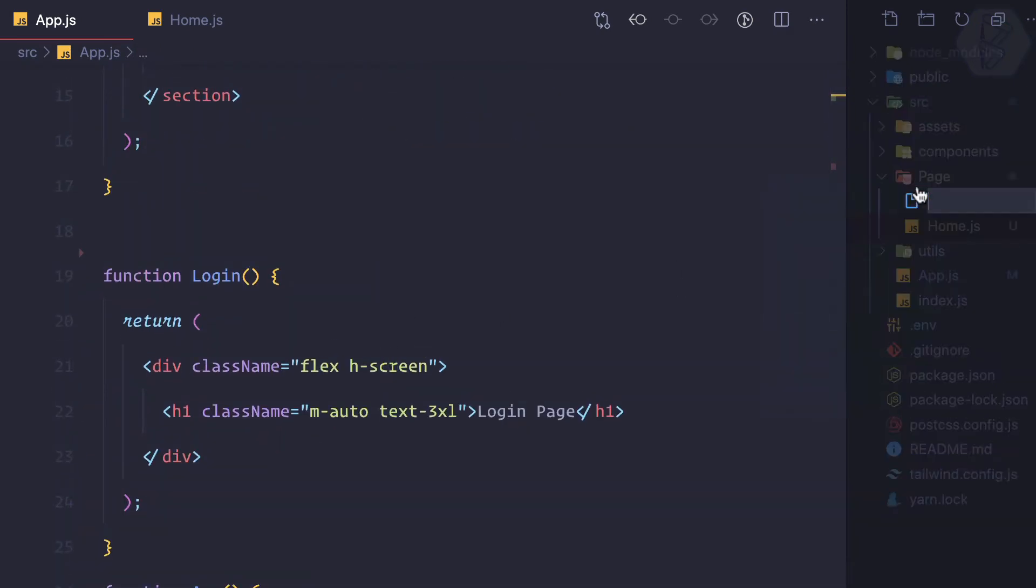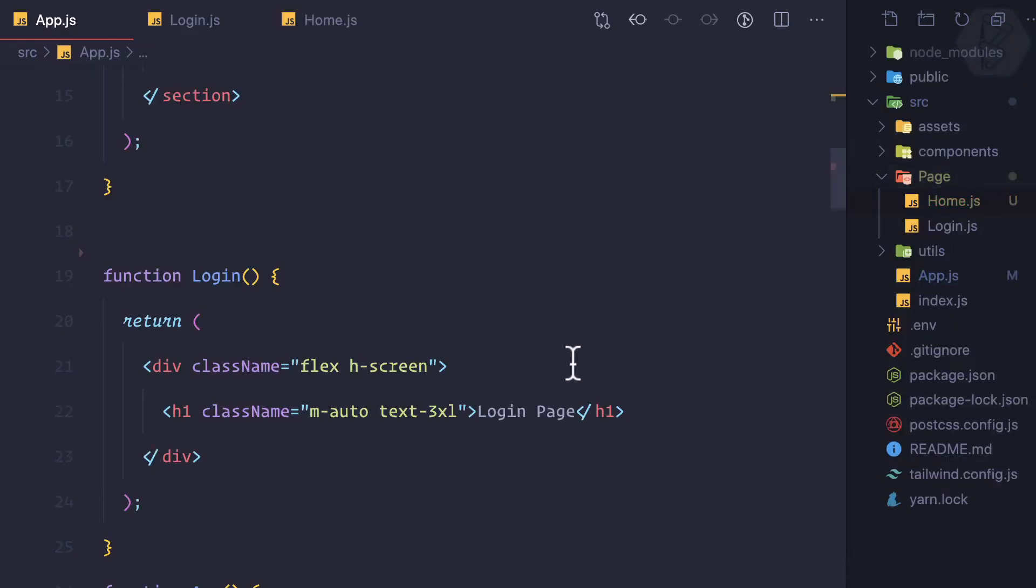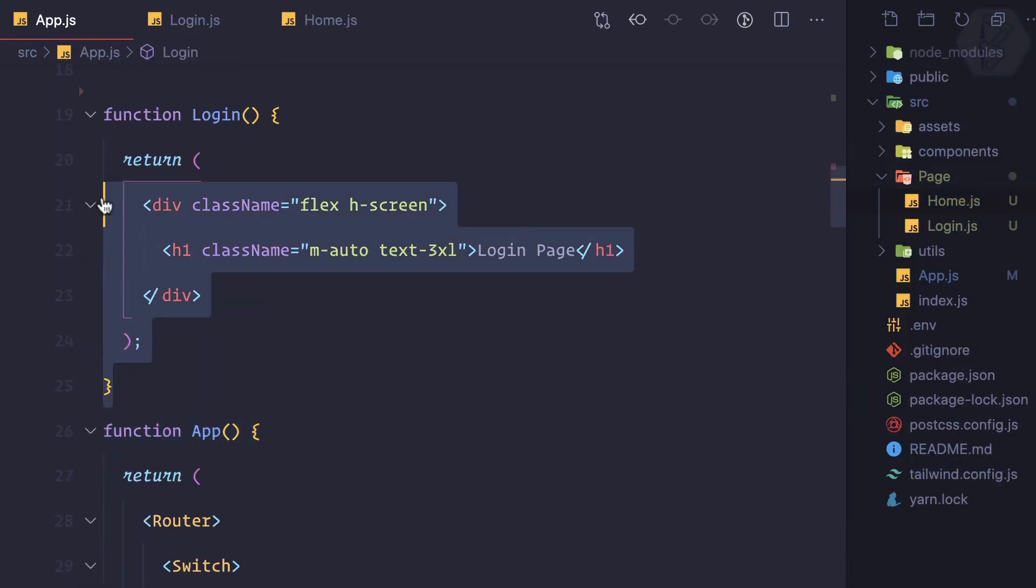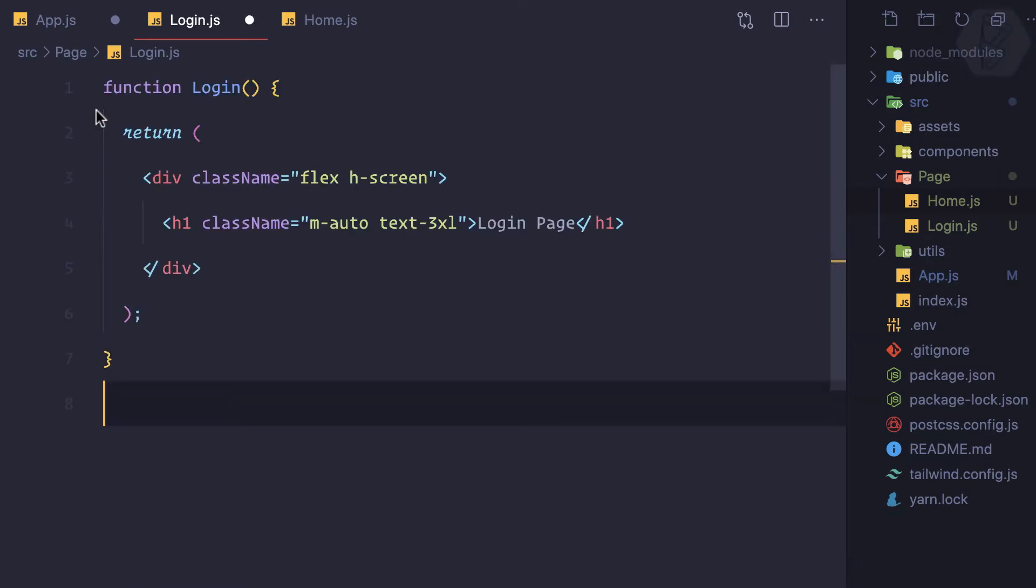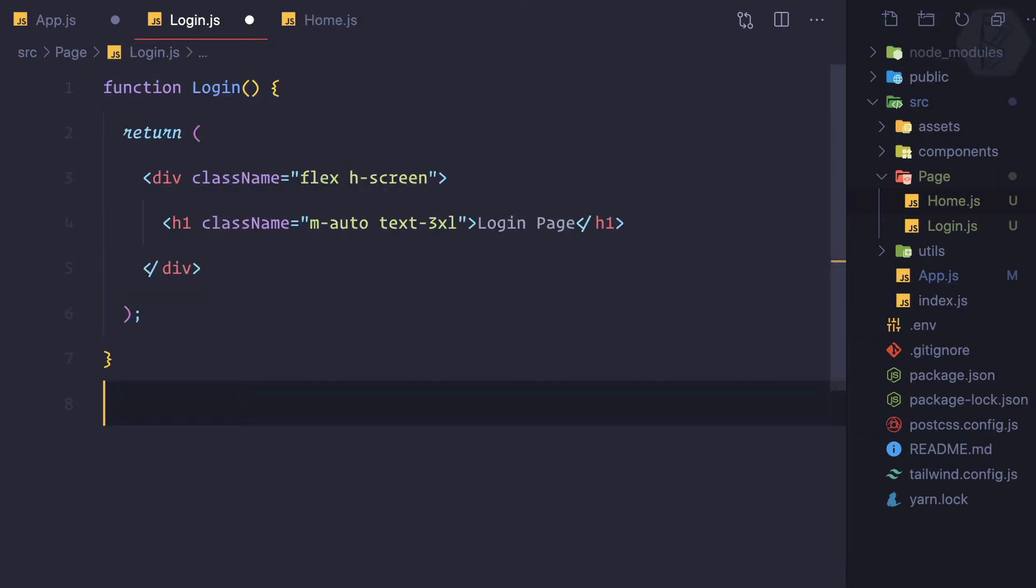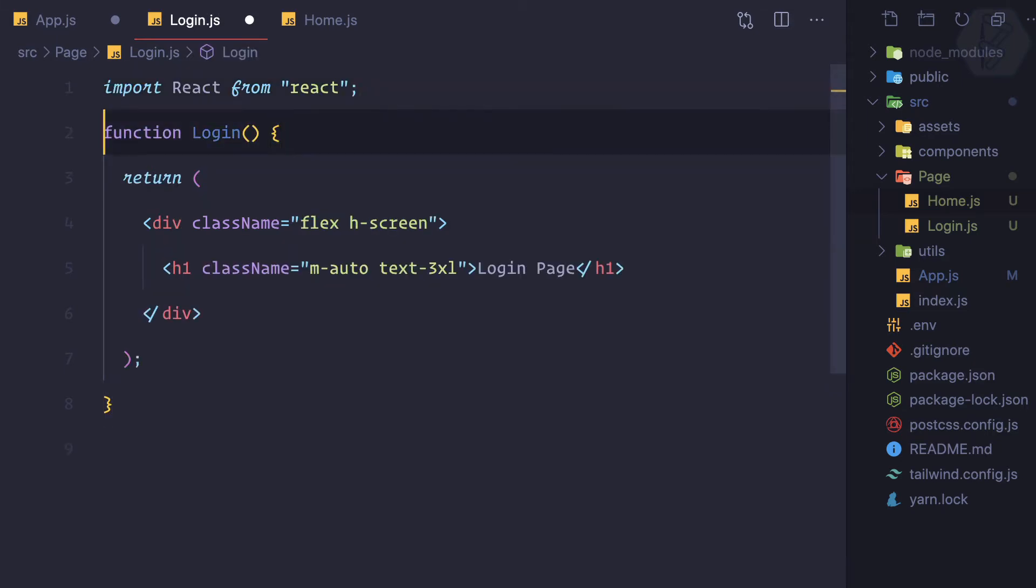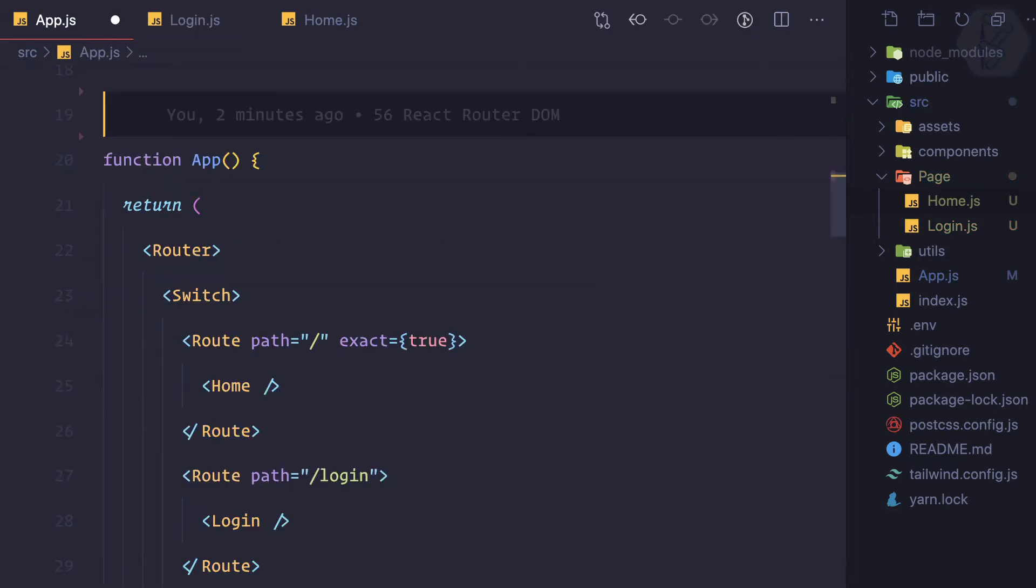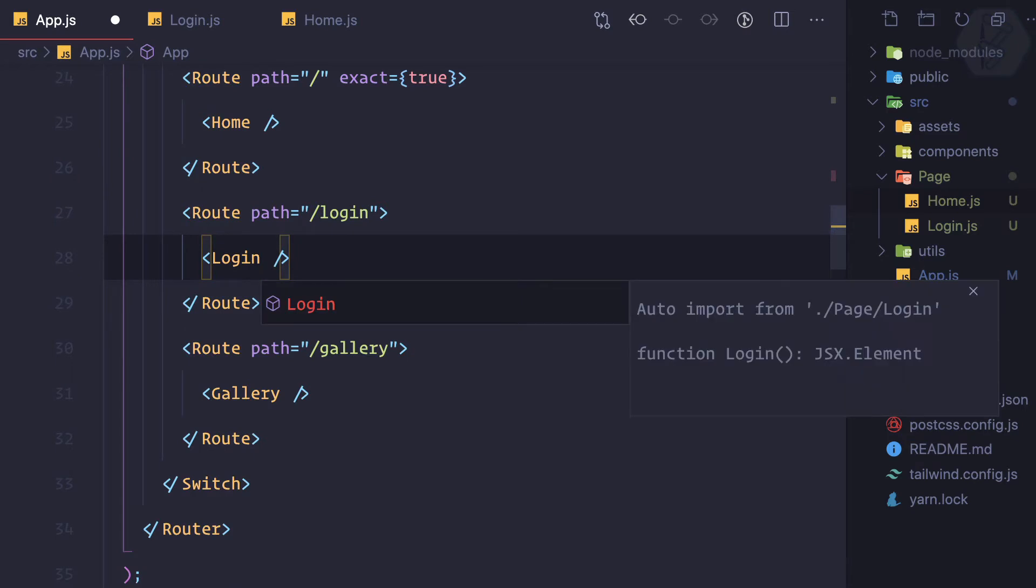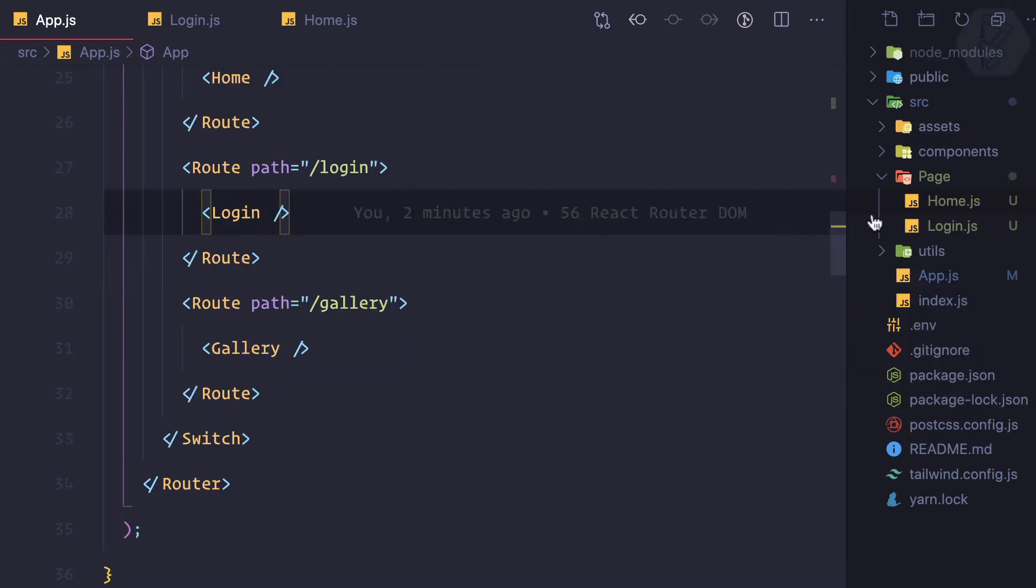So create login.js. I can cut this and paste it, copy this React part for the top, and export default. Login is done, so let's import the login which is also imported.